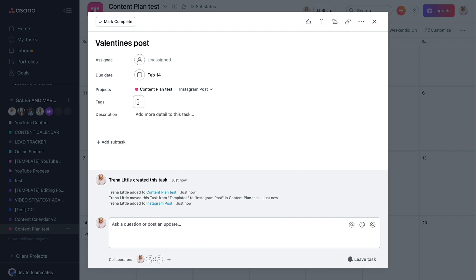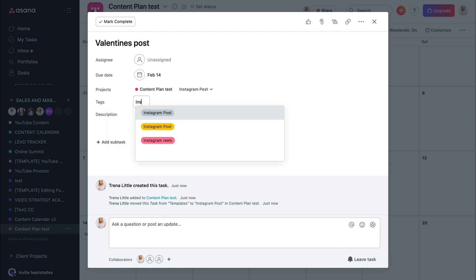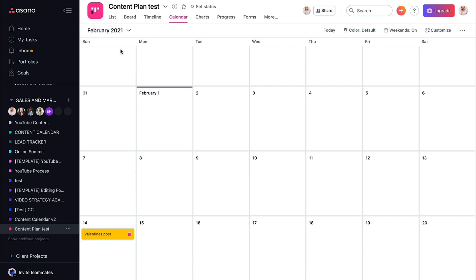So if we use this Instagram post, you can see now that it is pink because it is in the content plan project, but yellow because the tag is yellow for Instagram posts. So you can see when your Instagram posts happen.